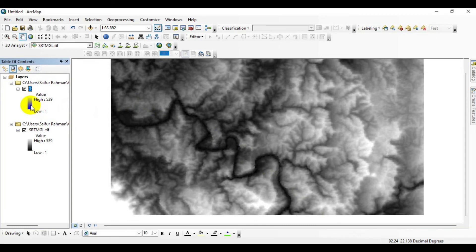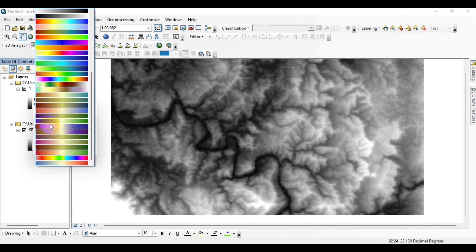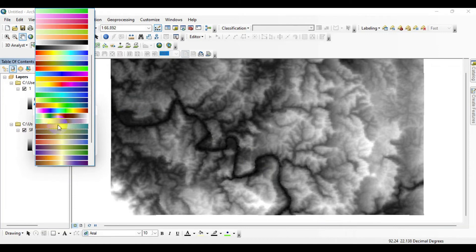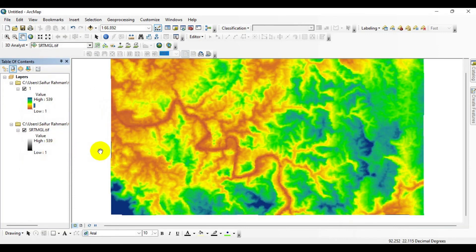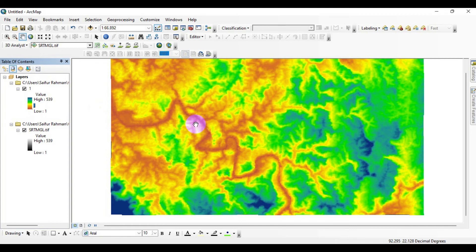Now I'm changing the color scheme of this projected raster. You can see we already have the projected raster.